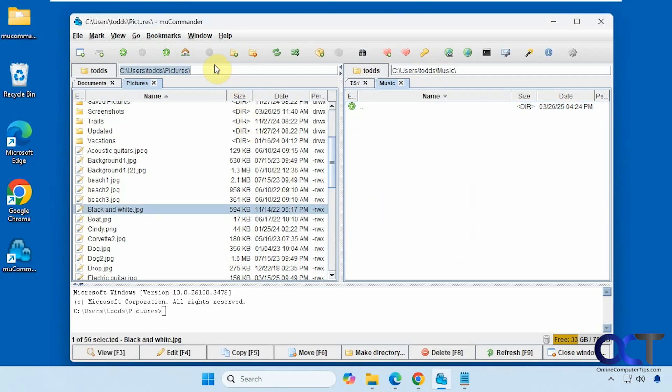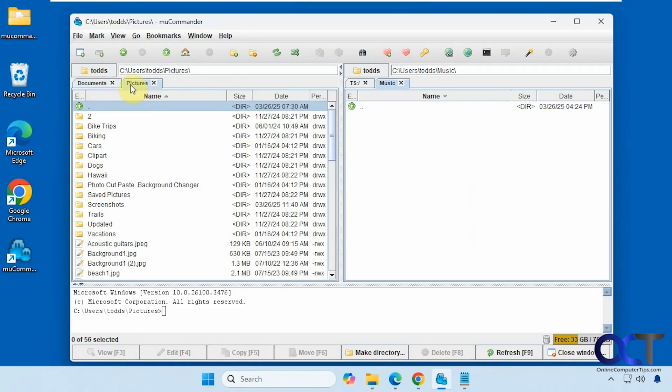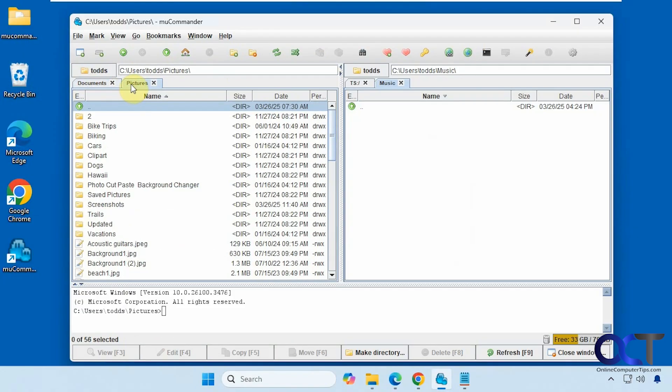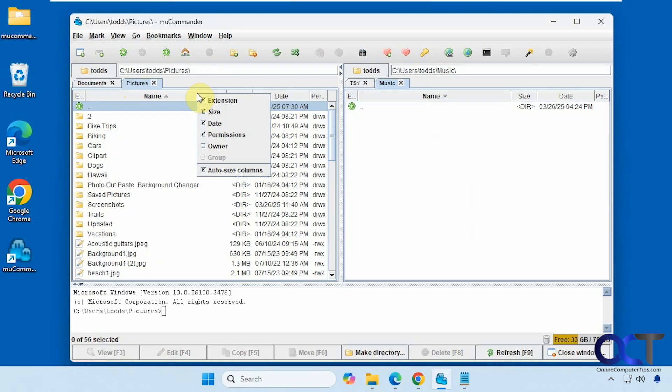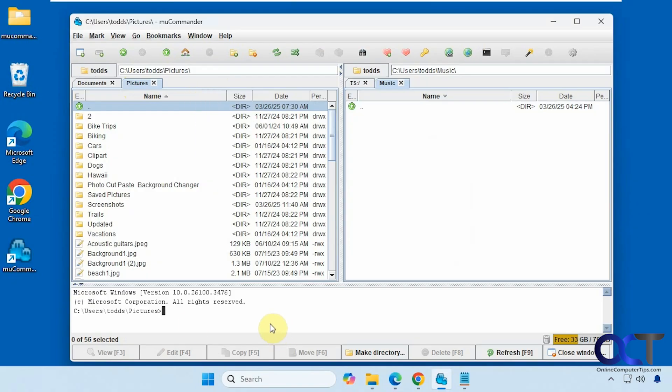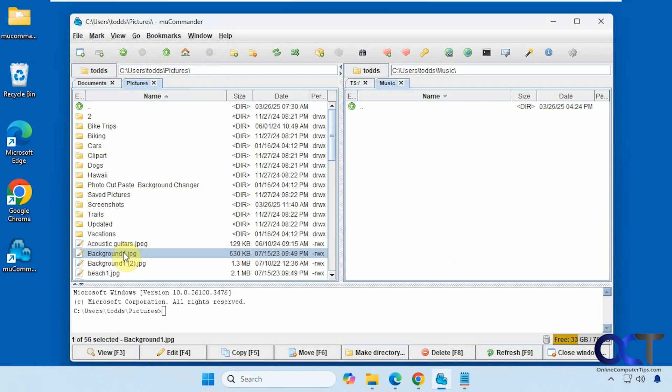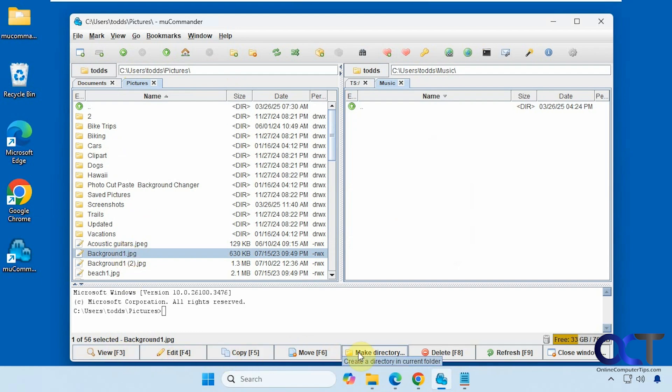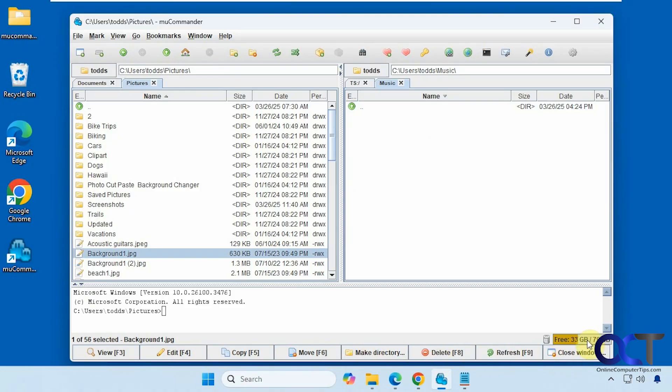And then of course you could come up here in the address bar, type in an address. Open as many tabs as you want. Toggle back and forth. You could right click in here if you want to change some of the column headers. And then down here we have some options. So once you select a file, view, edit it, if it's editable of course. Copy. Move it. Make a new directory. Delete it. Refresh. Or close the window.